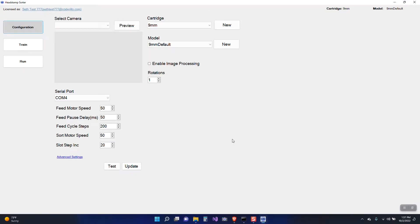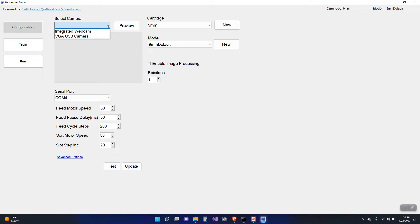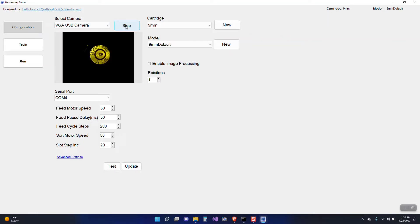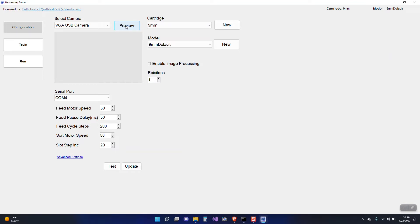So it loads directly into the configuration tab. So the first thing I want to do is check and see that my camera is configured. So I already have the case sorter hooked up to this system. You can see the VGA USB camera is actually the camera for this. And it looks like I actually have a piece of brass in the system already. So we'll go ahead and stop that.